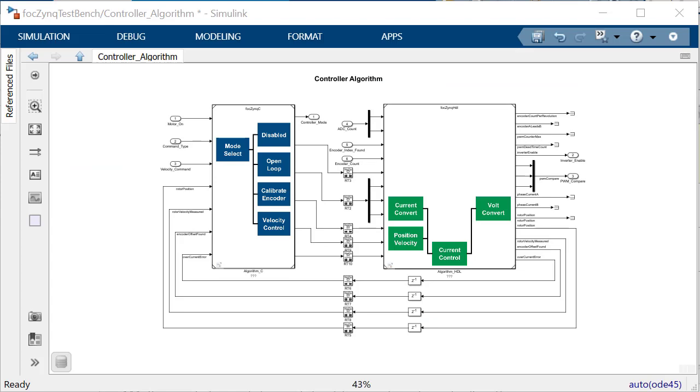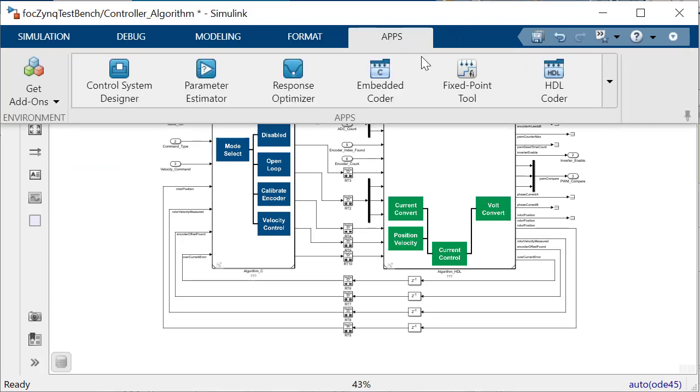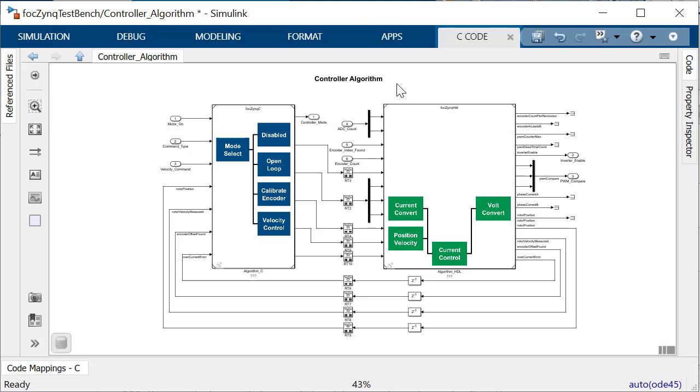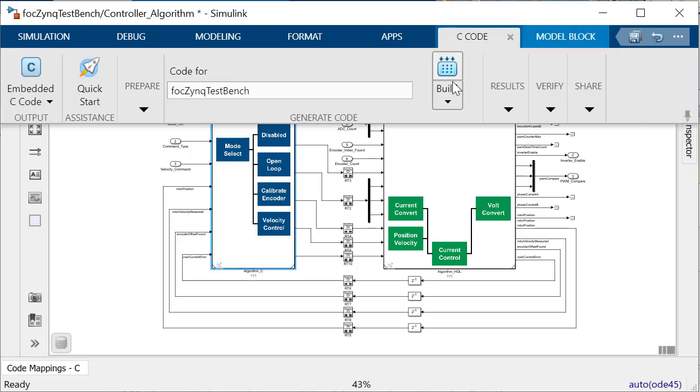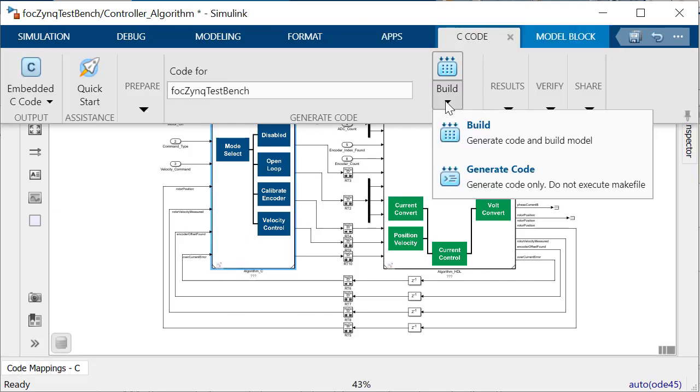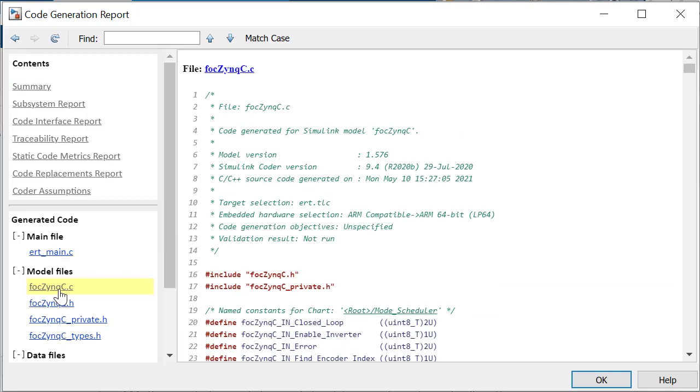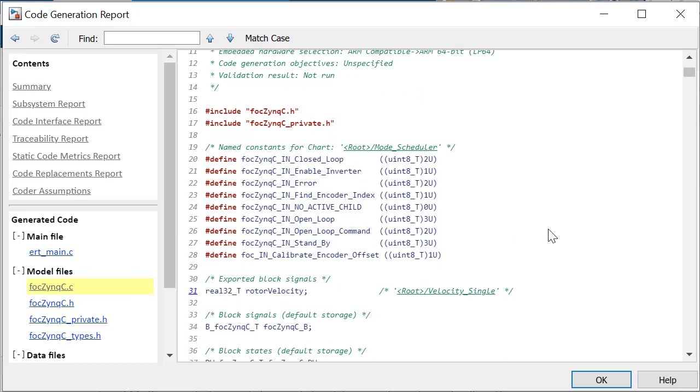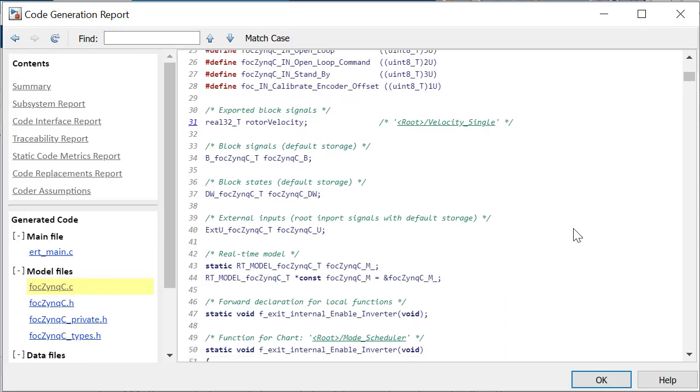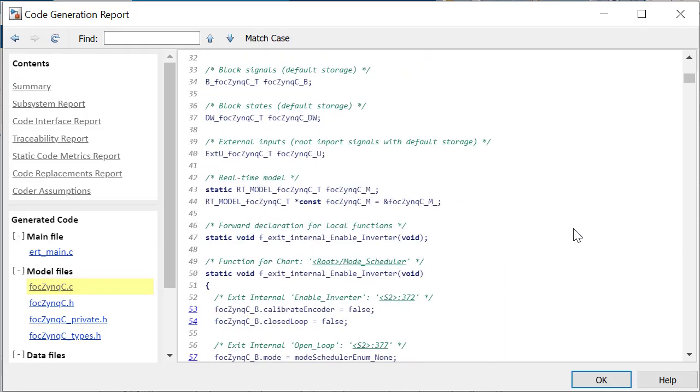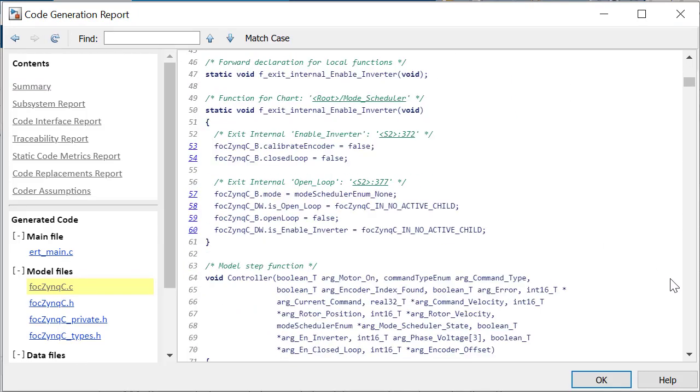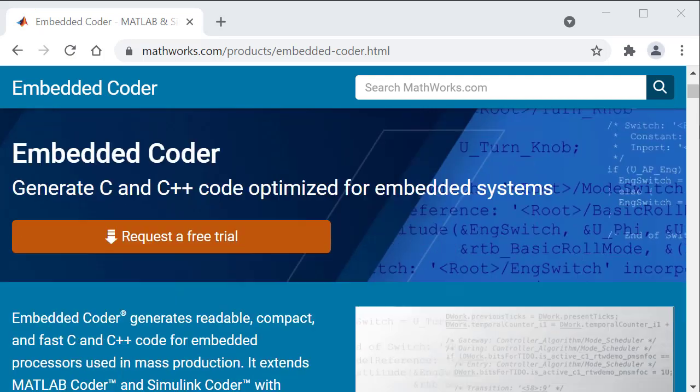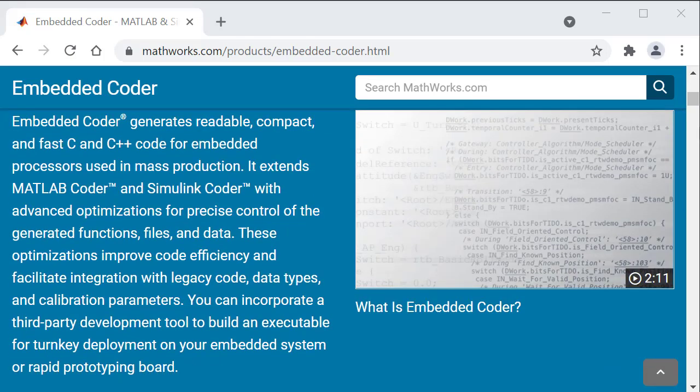With the hardware set, using MathWorks advanced code generation capability, we will first generate the C code for the FOC Zinc C model subsystem. Embedded Coder generates C code which is portable and can be integrated with any floating point embedded processor that uses ANSI C compiler. For more information on the embedded coder and its capabilities, please refer to the Embedded Coder product page and numerous resources on the MathWorks website.